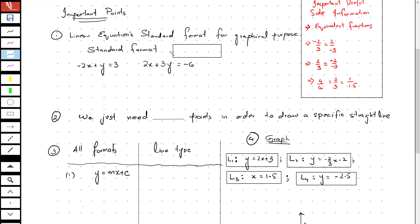First of all, we should understand that a linear equation has a standard format for a graphical purpose, and that format is y equals mx plus c. Whenever you have an equation for a graphing purpose, you need to make sure that the linear equation is in this format.